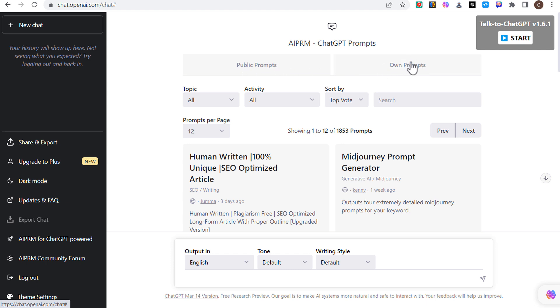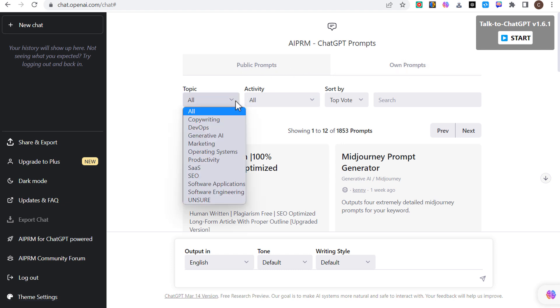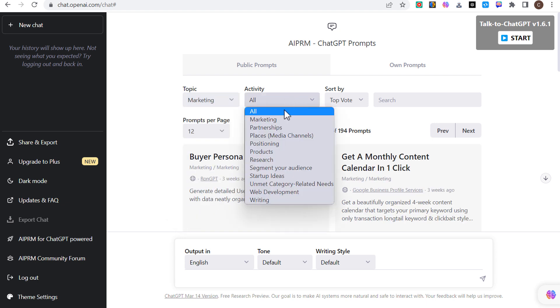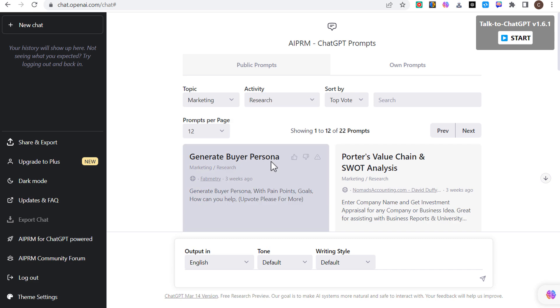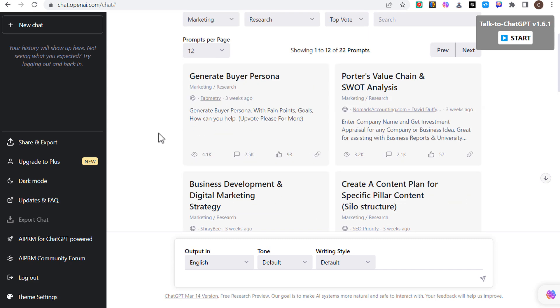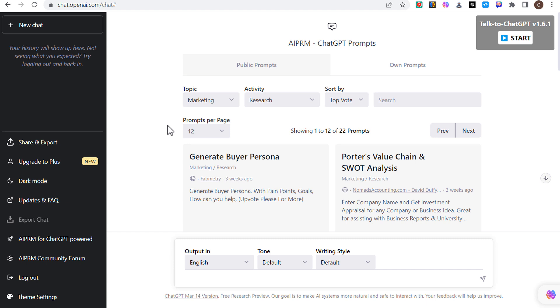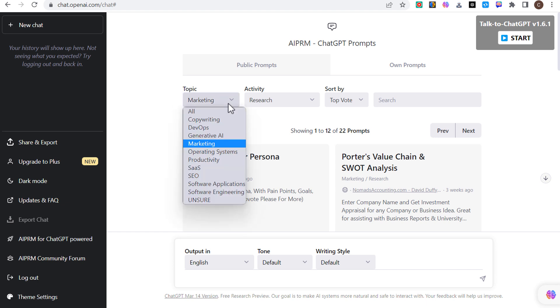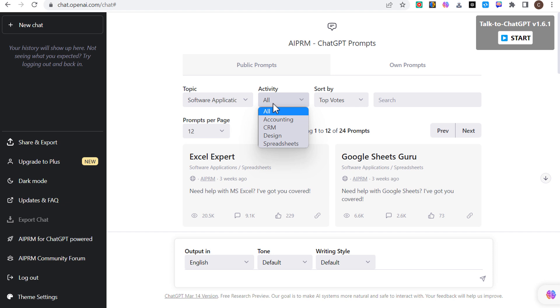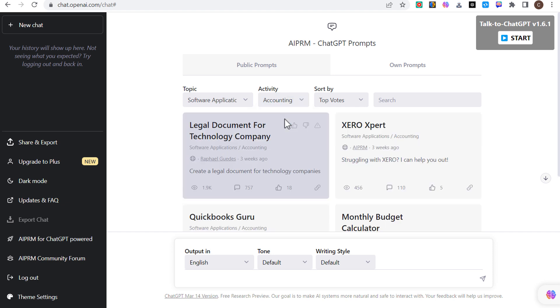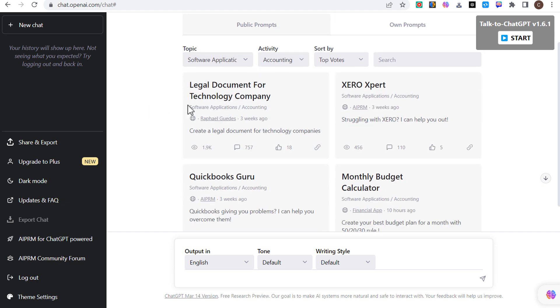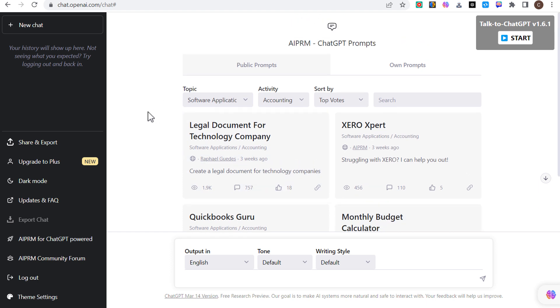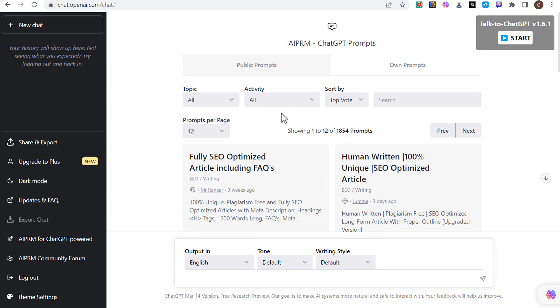You can create your own prompts over here or you say I need a topic of marketing, the activity with marketing I'm doing is research. You're going to see generate buyer persona, business development, and digital marketing strategy. If we change the topic to software applications and we come over here to activity and say accounting, there's legal document for a technology company, QuickBooks guru, monthly budget calculator. There's all sorts of different prompts, things that I would never even think to use.